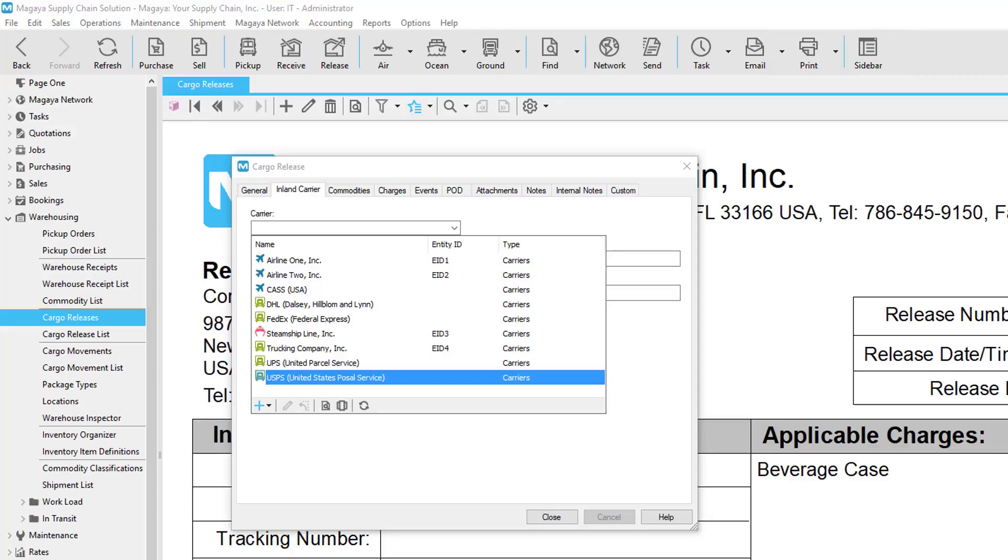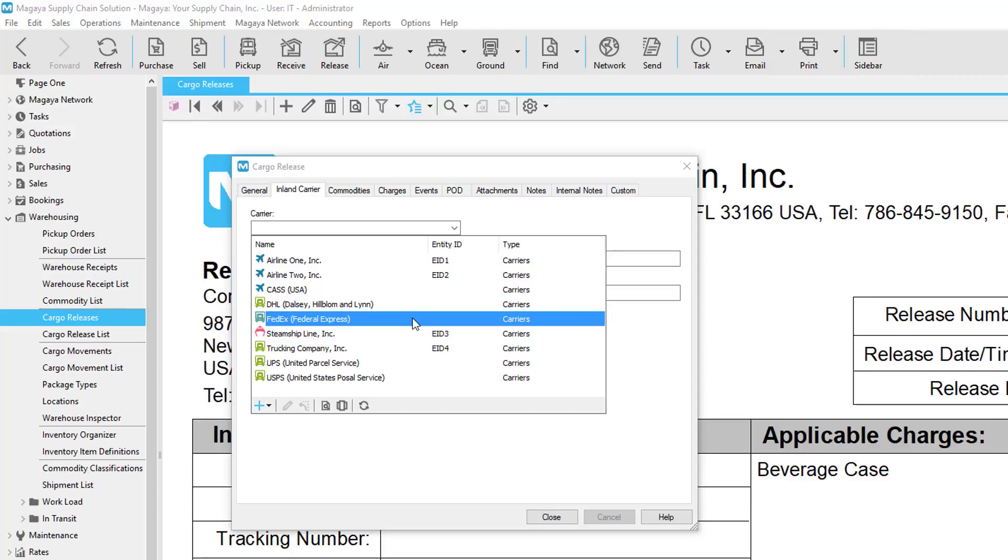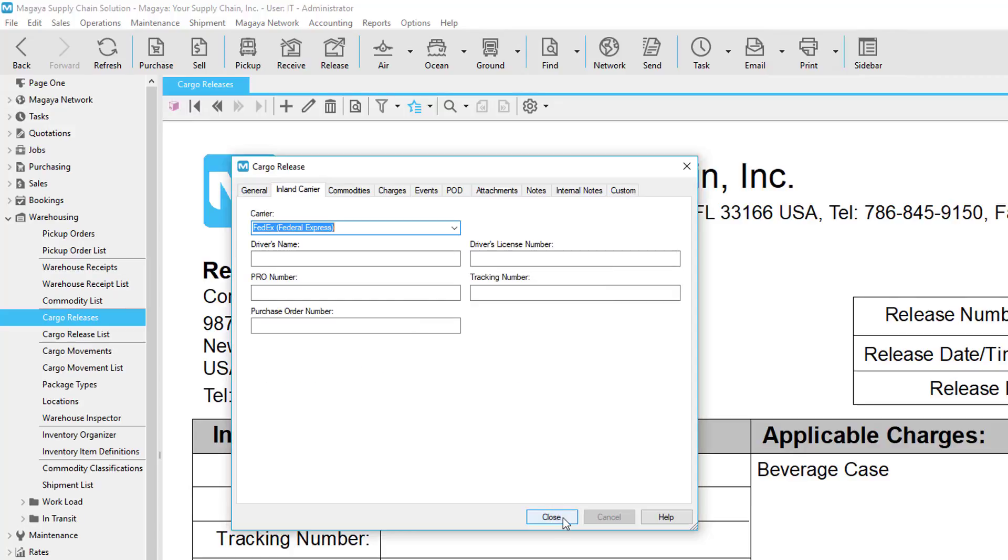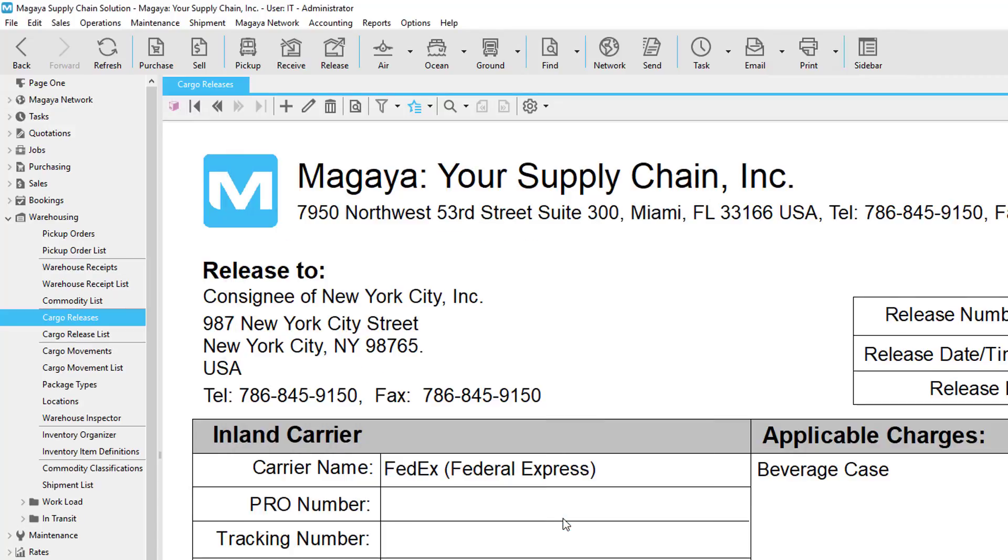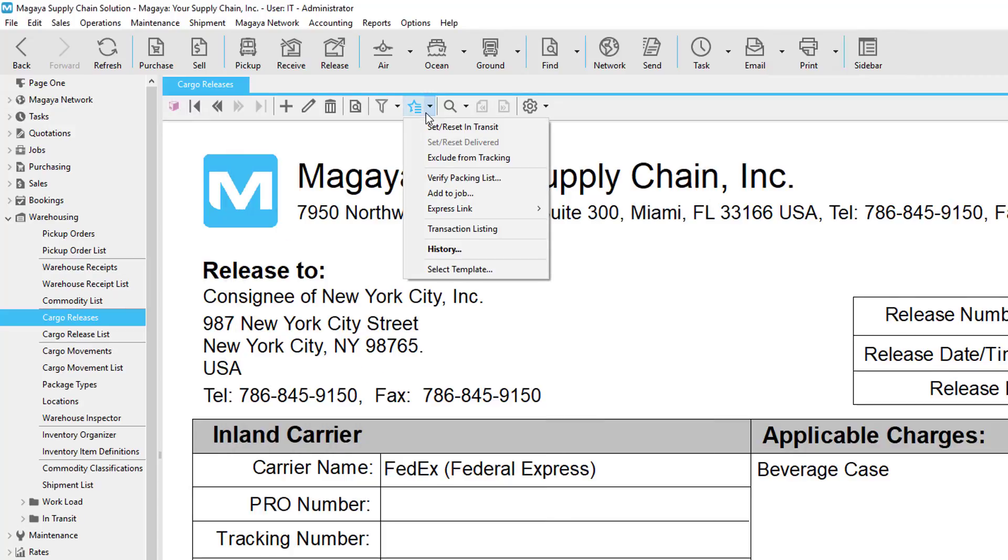If you don't have these defined in your system, you can go to Maintenance, Carriers, and add them there. Note that you can also drop down this button here and add them. So let's select FedEx and click Close. Now let's click the Actions button and select ExpressLink.